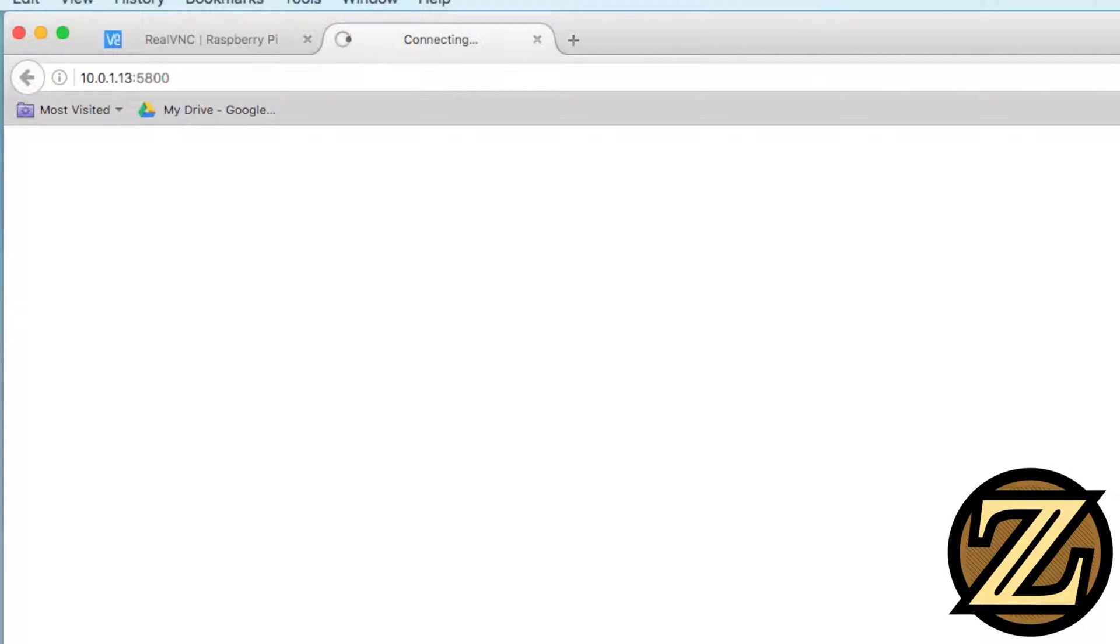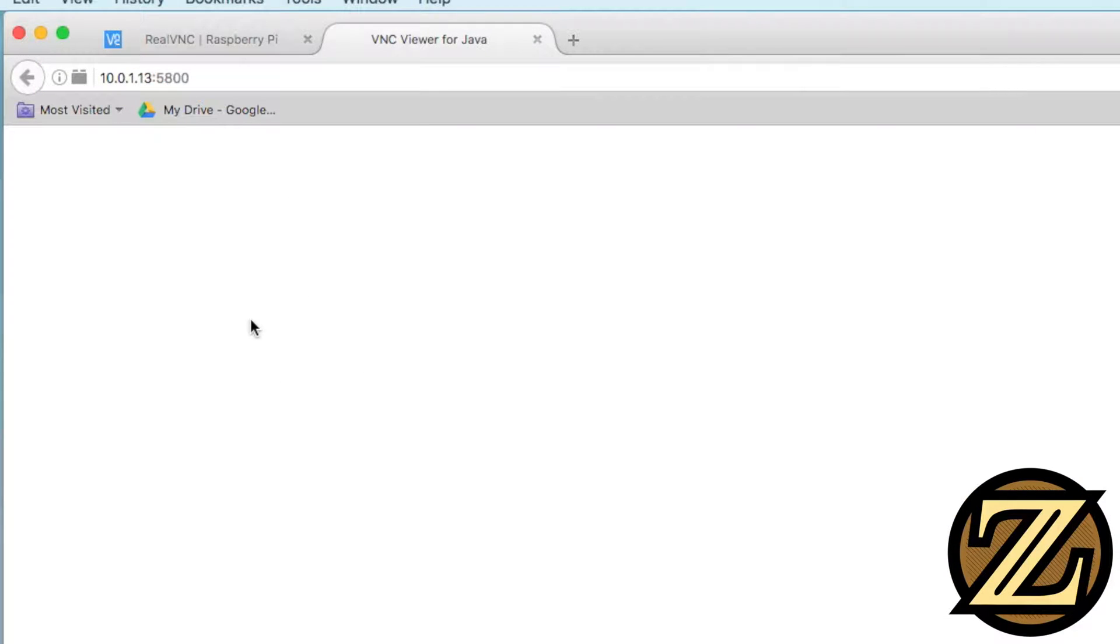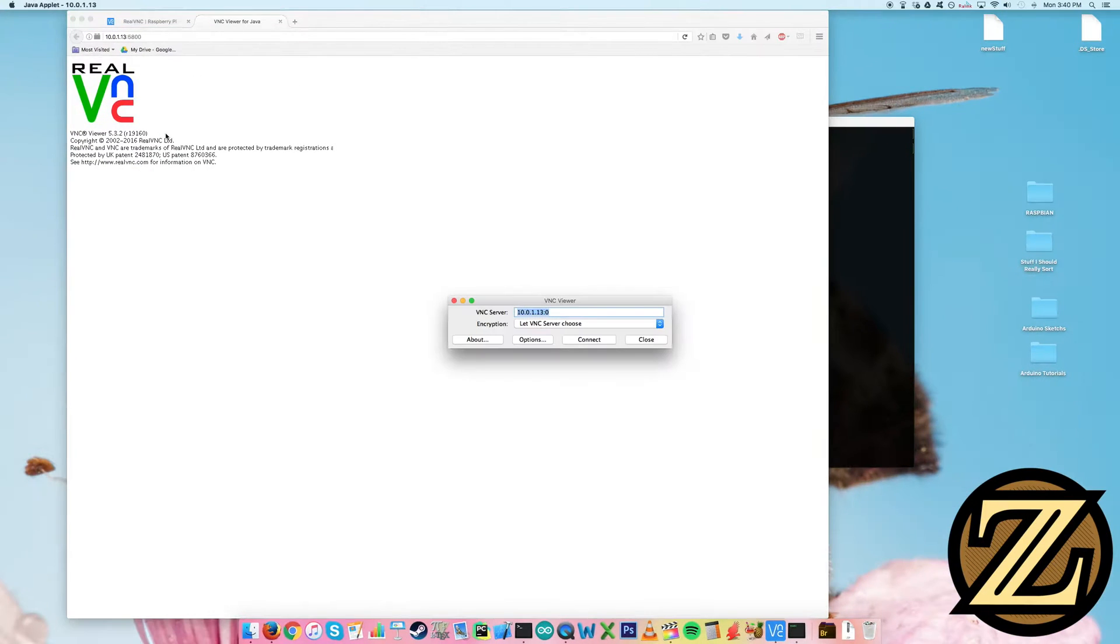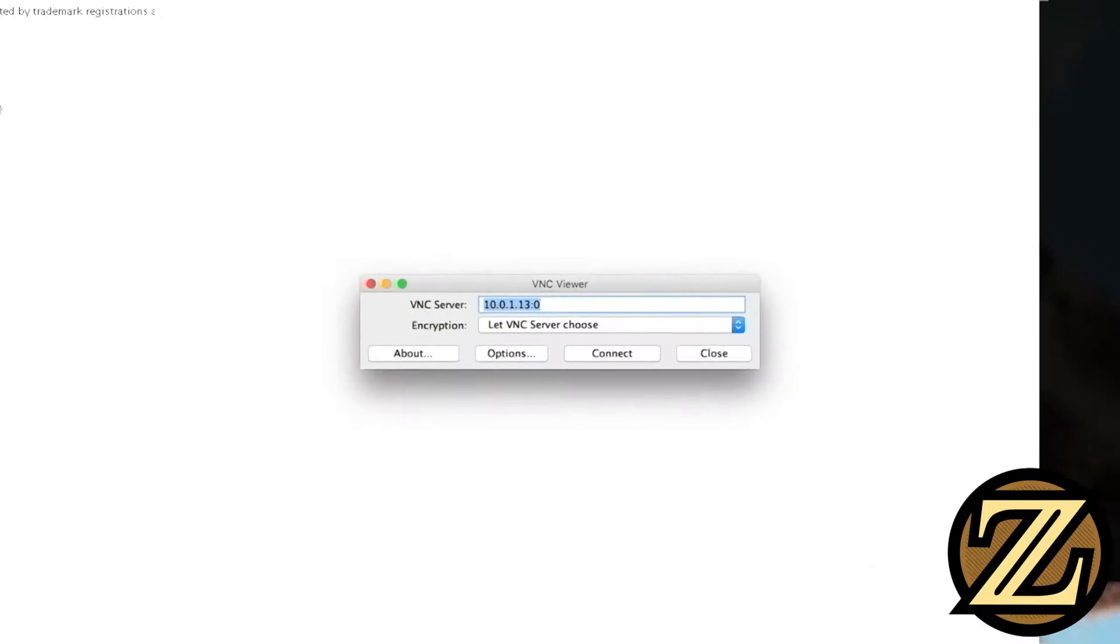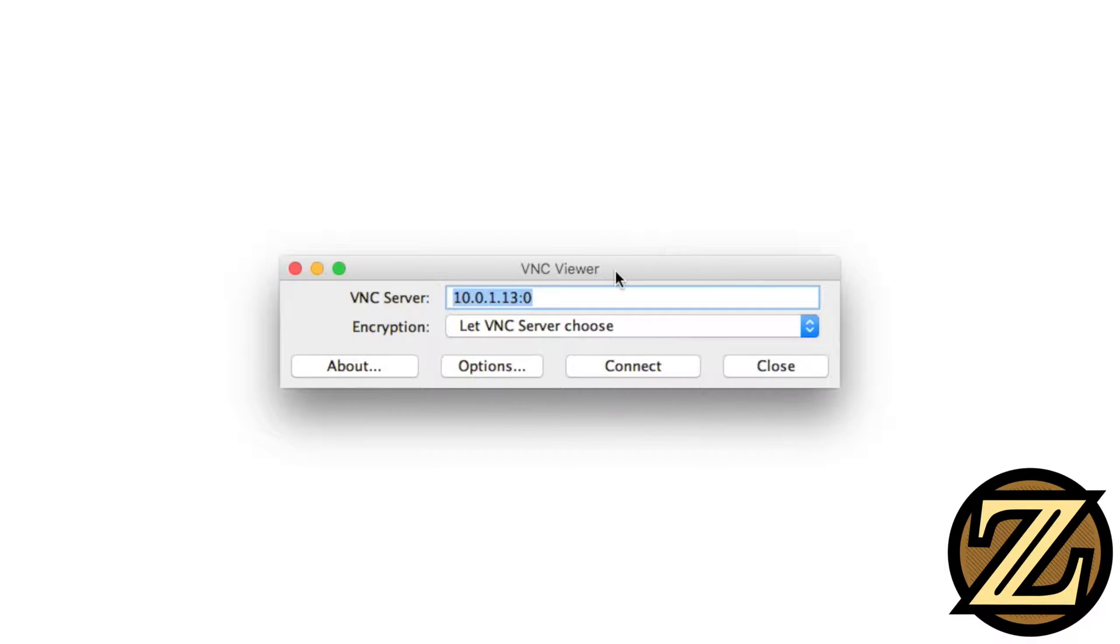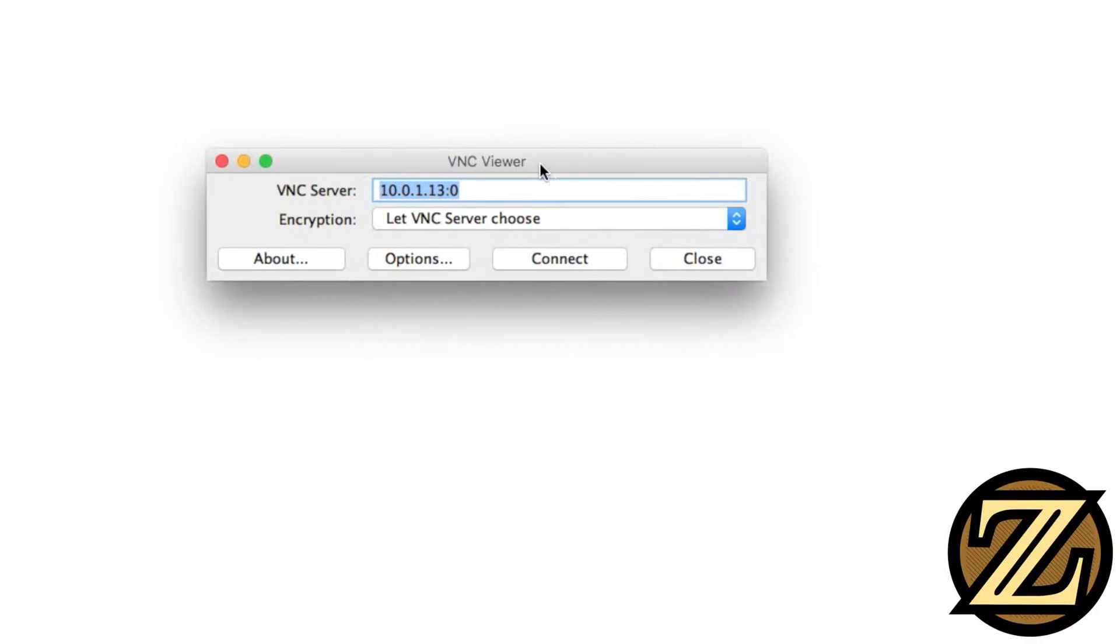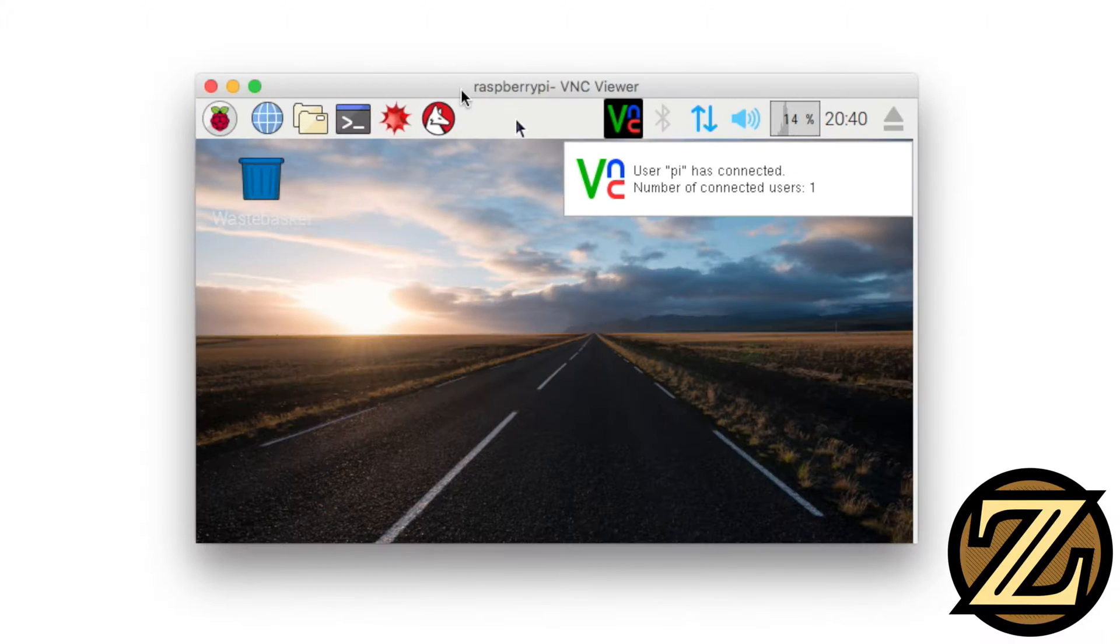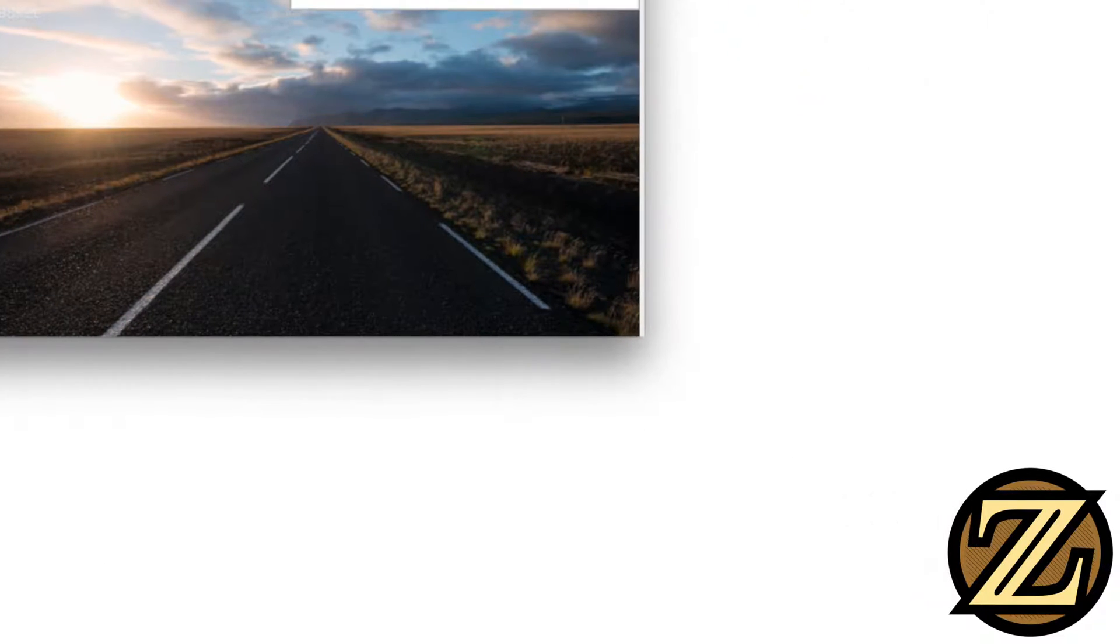And what this is, is this is the port through which a VNC connection happens. And if you hit enter, it will launch a little Java applet here. And after the Java applet is launched, we get this pop-up here for our VNC viewer, and it defaults to our server here. Just hit connect and continue. And your username is Pi. Your password is Raspberry.